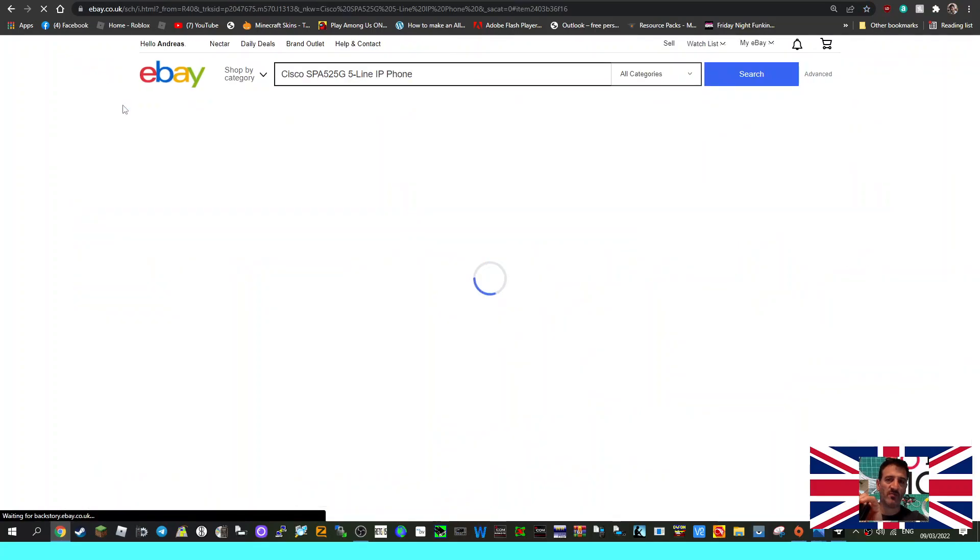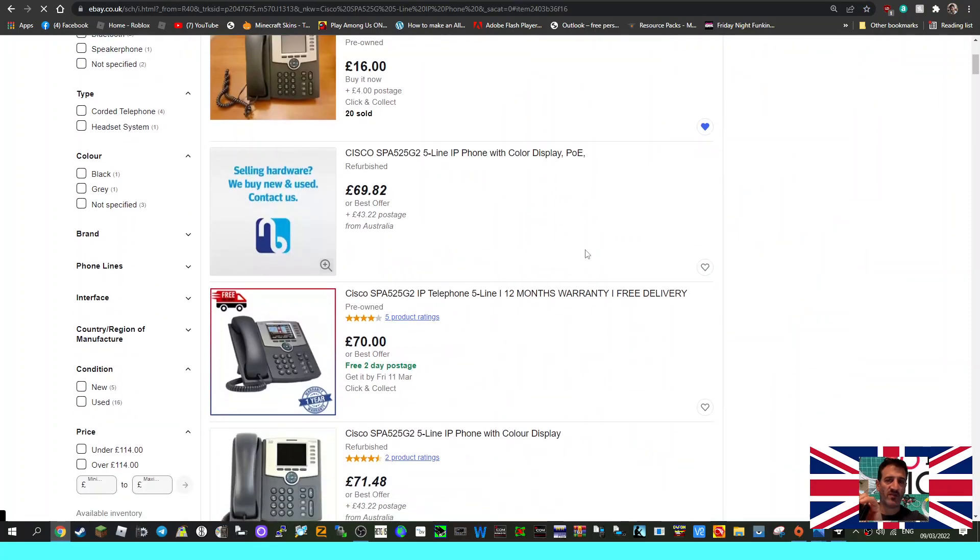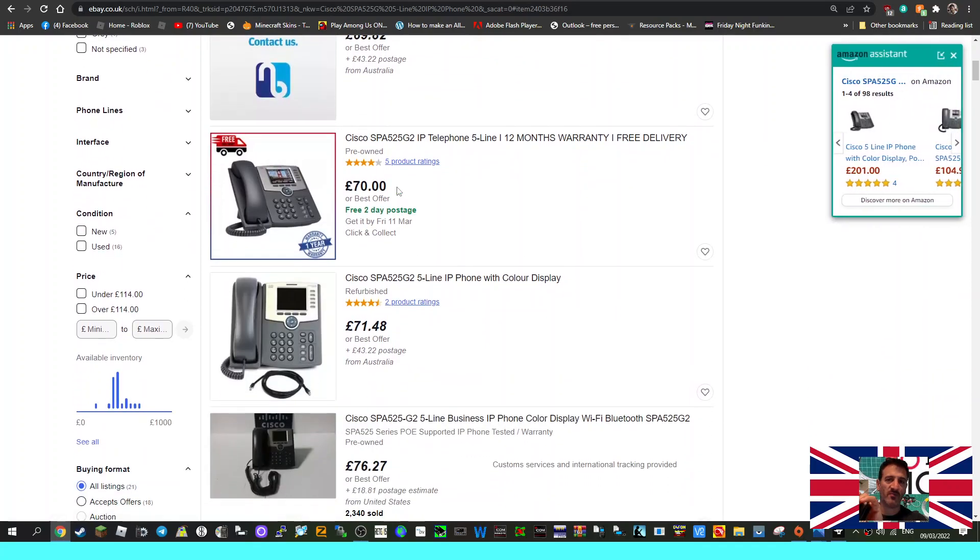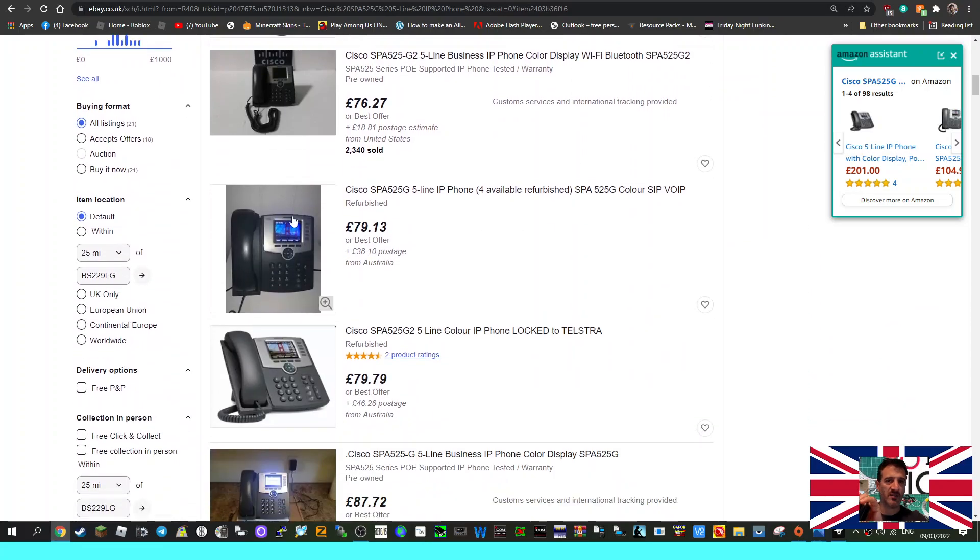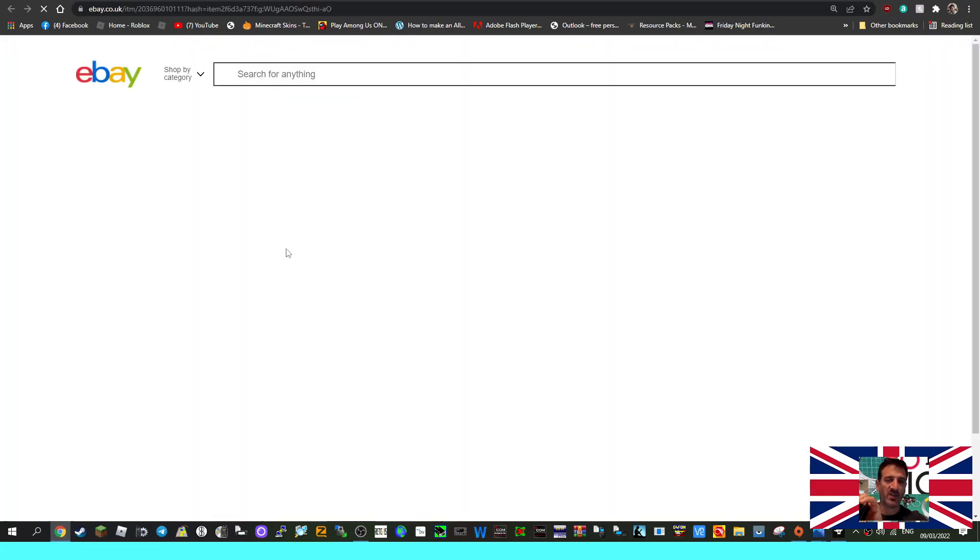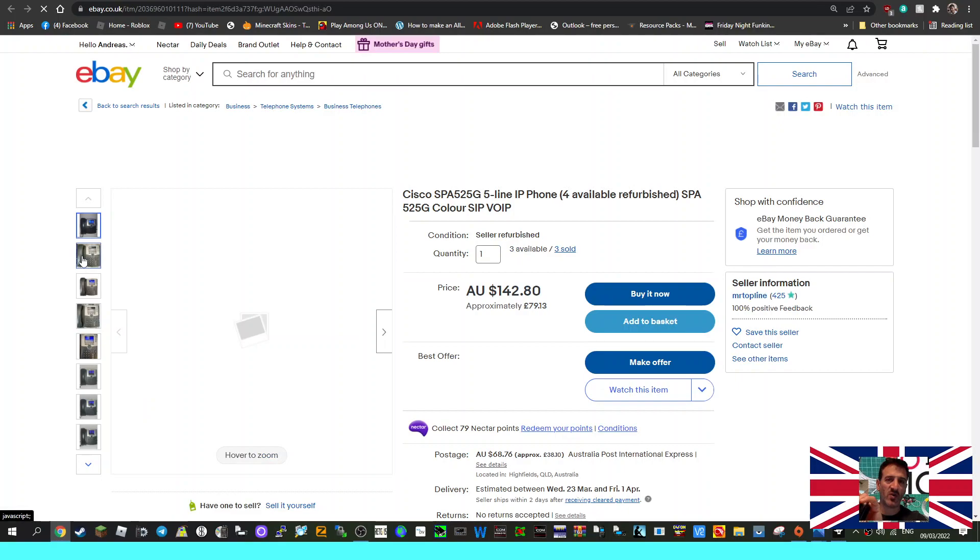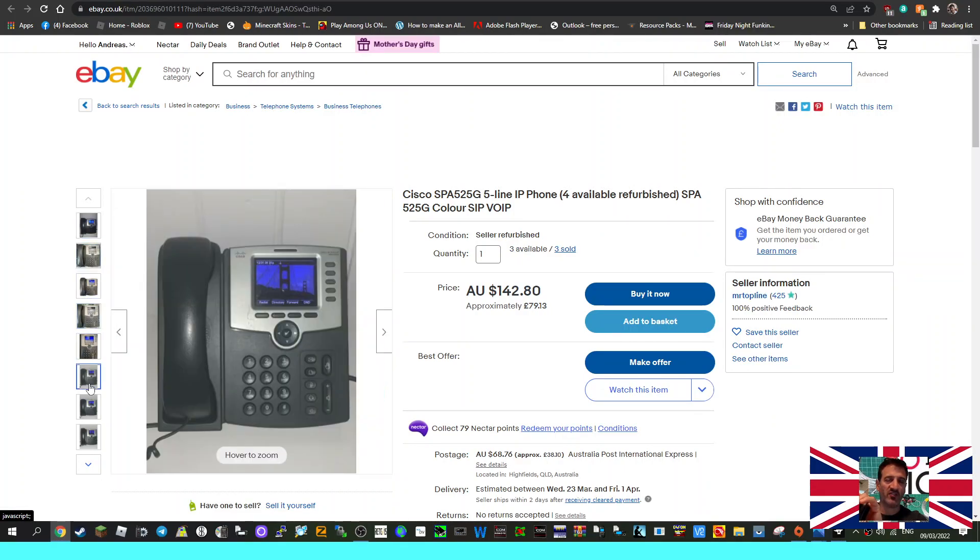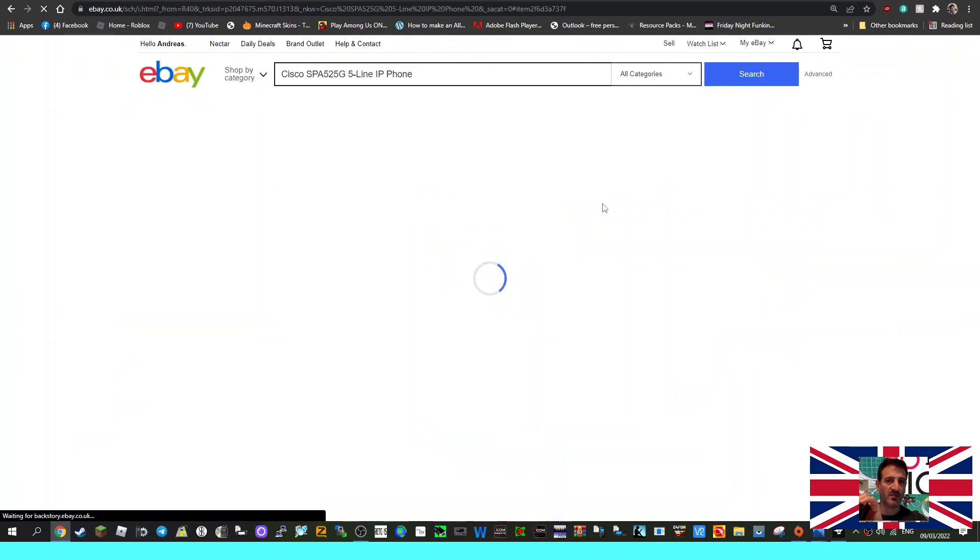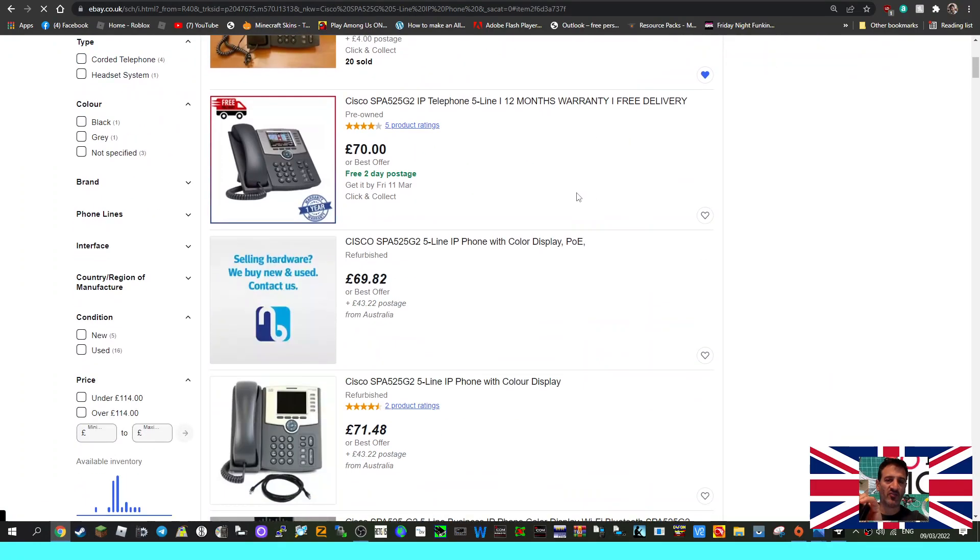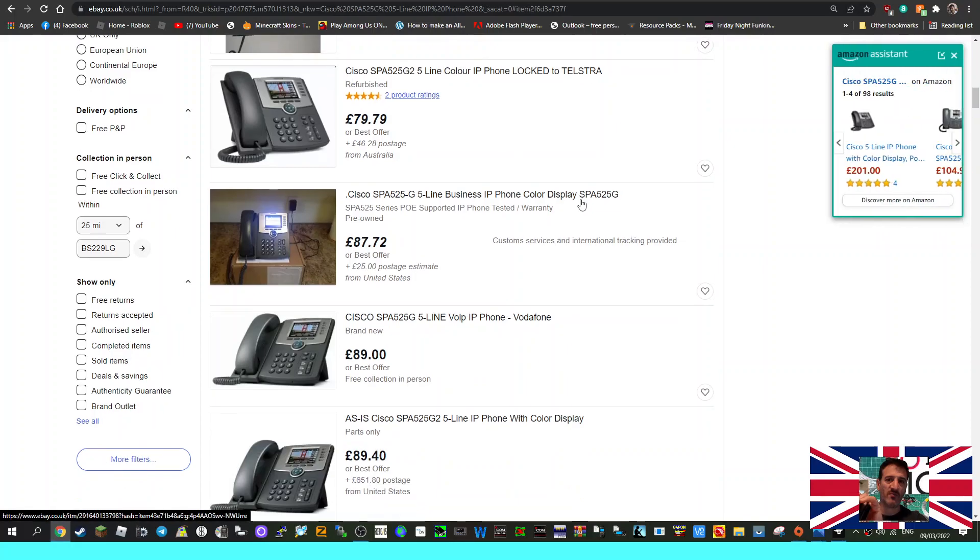But back to the main point of this video: the one that is recommended is the SPA 525 G2, and there's lots here at varying prices. Here's some very nice screens and interface there. So I just thought I'd show you the one that people are recommending. I might get one of these just to try it out and see if it fully works.